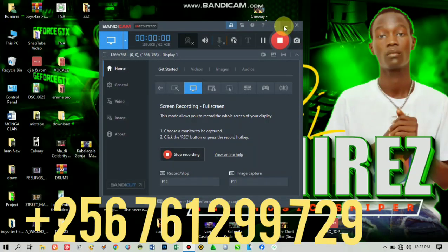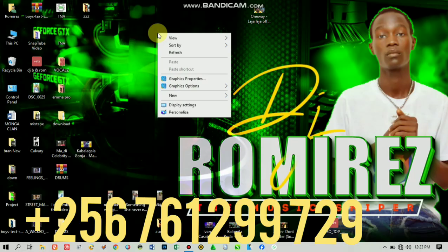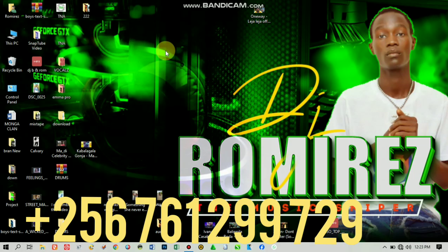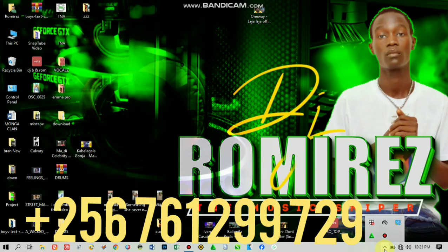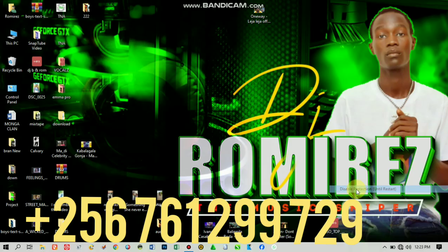Hello everyone, it's me DJ Romirez, the music sniper. I'm back again — it's been a while, how are you? If you're new to this channel make sure you subscribe. In this video I'm going to show you how to disable your antivirus to install Virtual DJ.